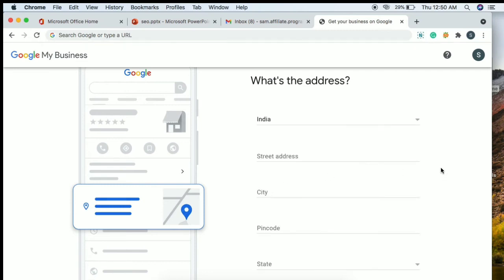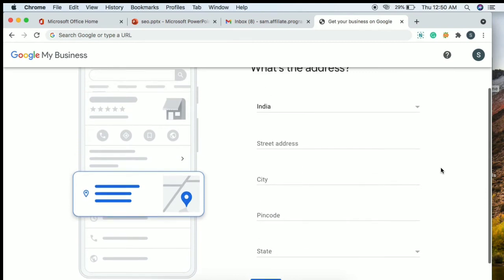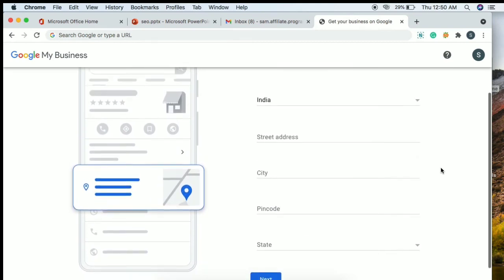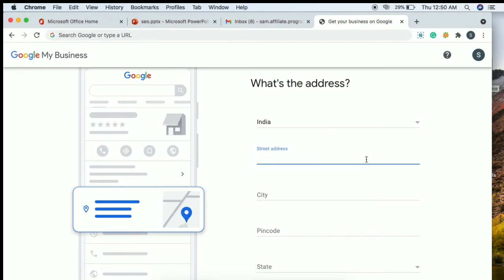After clicking next, enter your business address — your shop or store address. For India, enter your street number and house number. Fill in the complete address details including the center or area name.